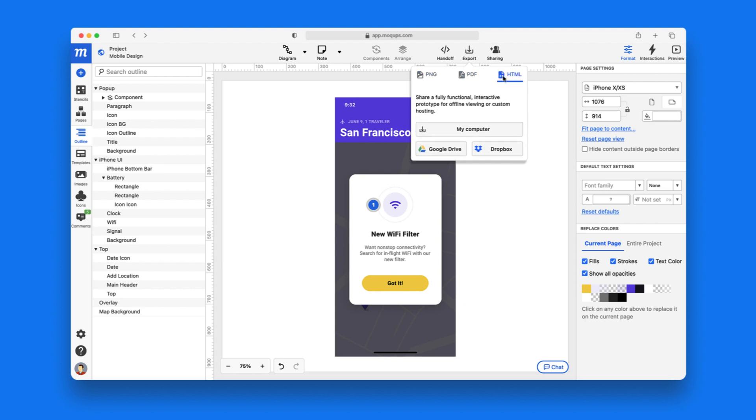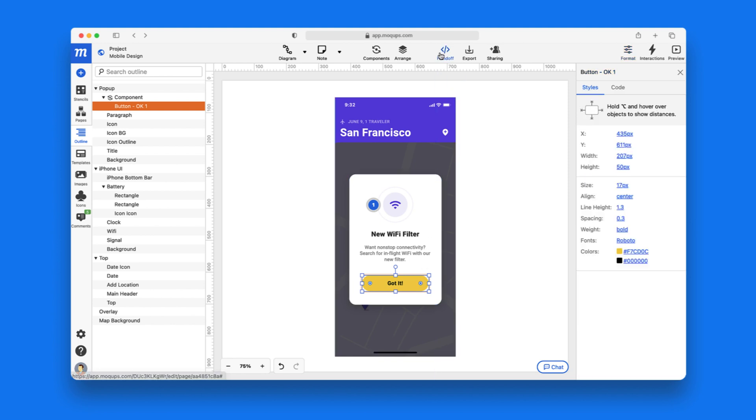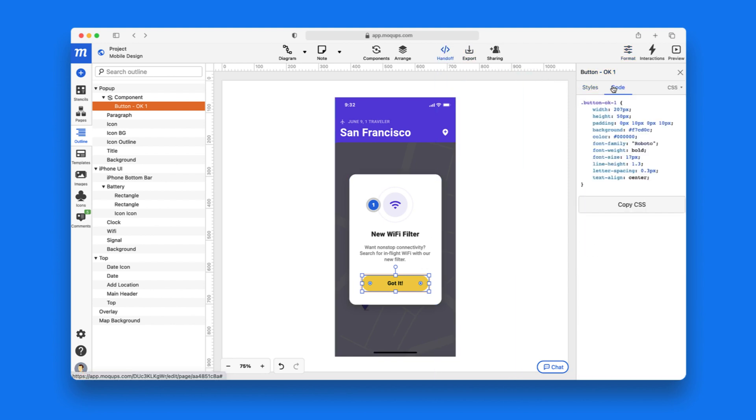With our Handoff Tool, you can also grab an object's styles and CSS code to help jumpstart development.